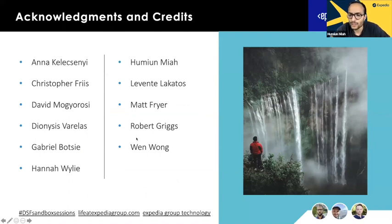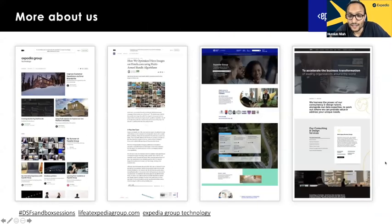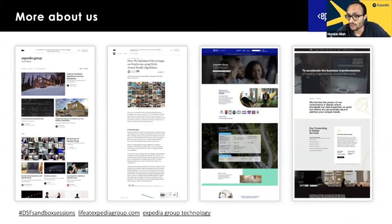There are lots of acknowledgements — this wasn't just me, Fedor, and Gyula. A whole number of teams across Expedia Group and EPAM worked toward this outcome. There are links available to learn more about Expedia and EPAM, including a blog post with more detail on the work we're doing. Expedia Group is also always hiring, so please do check out the careers page.